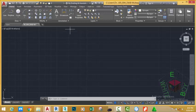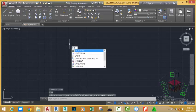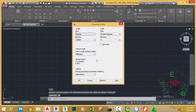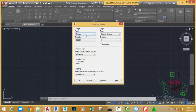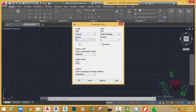In this tutorial we are going to set the units for our drawing. Type 'units' on your keyboard and press Enter. This will bring up the Drawing Units dialog box. In the Length section, change the Type to Decimal. In the Precision section, change it to zero decimal places. In the Insertion Scale section, change the unit to millimeter. Leave all the other settings as they are and click OK.